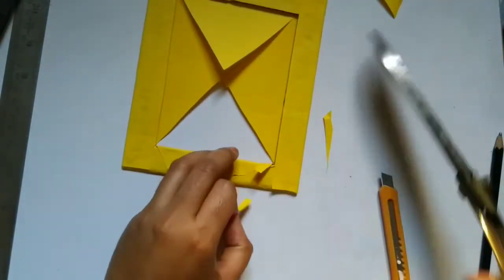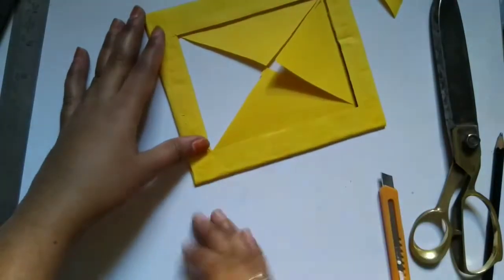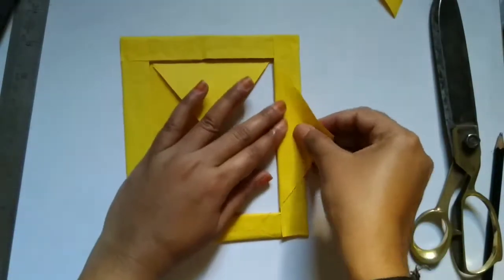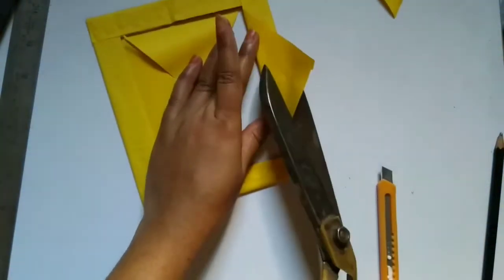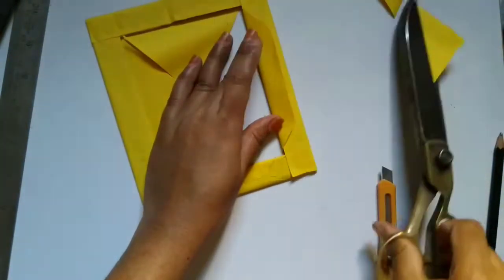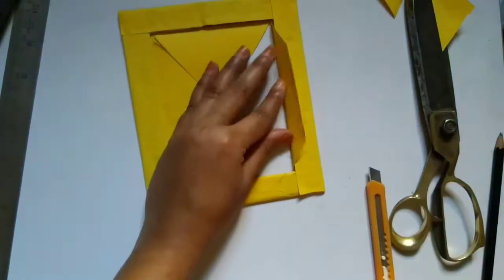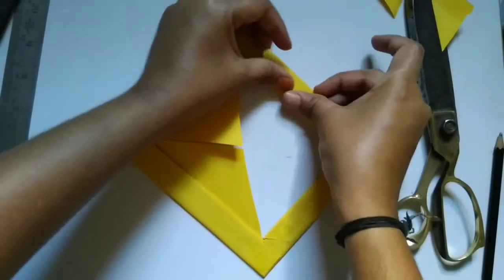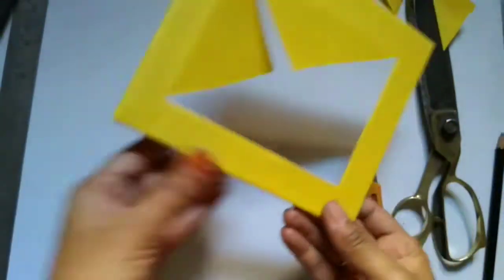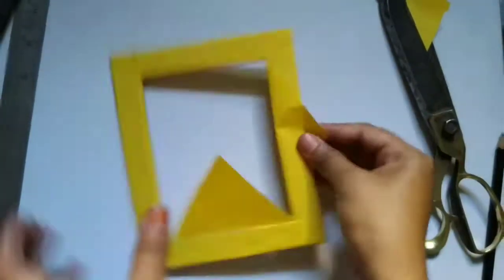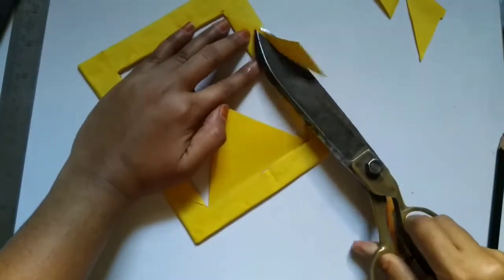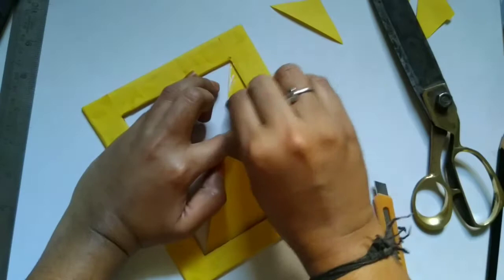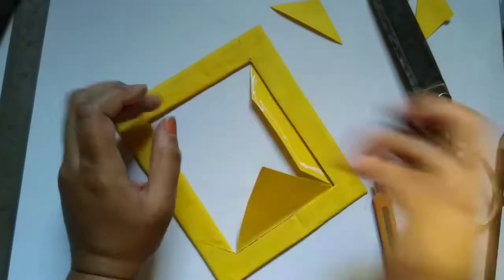The same process needs to be repeated all the four sides. That's it, we are almost done with our photo frame.